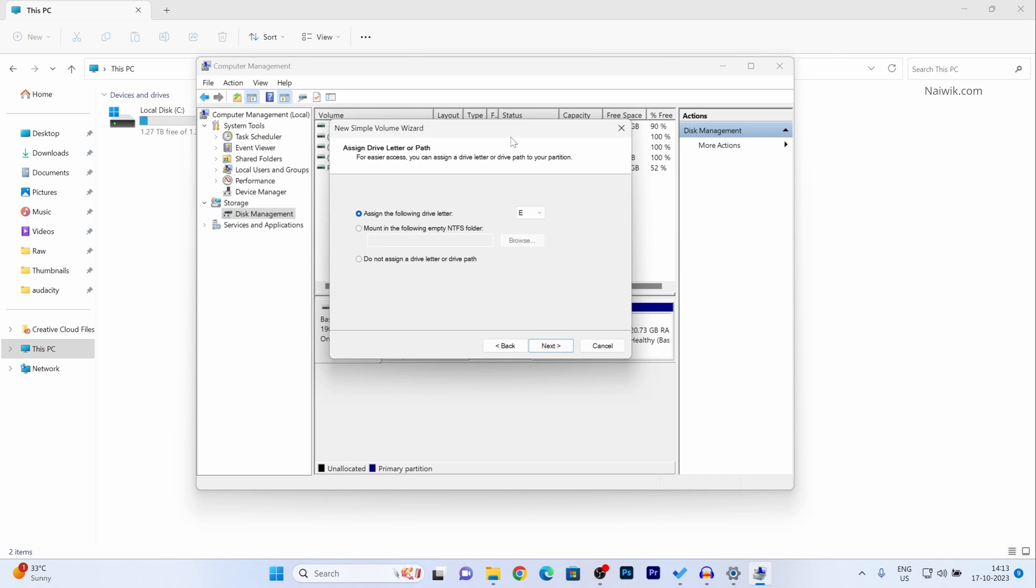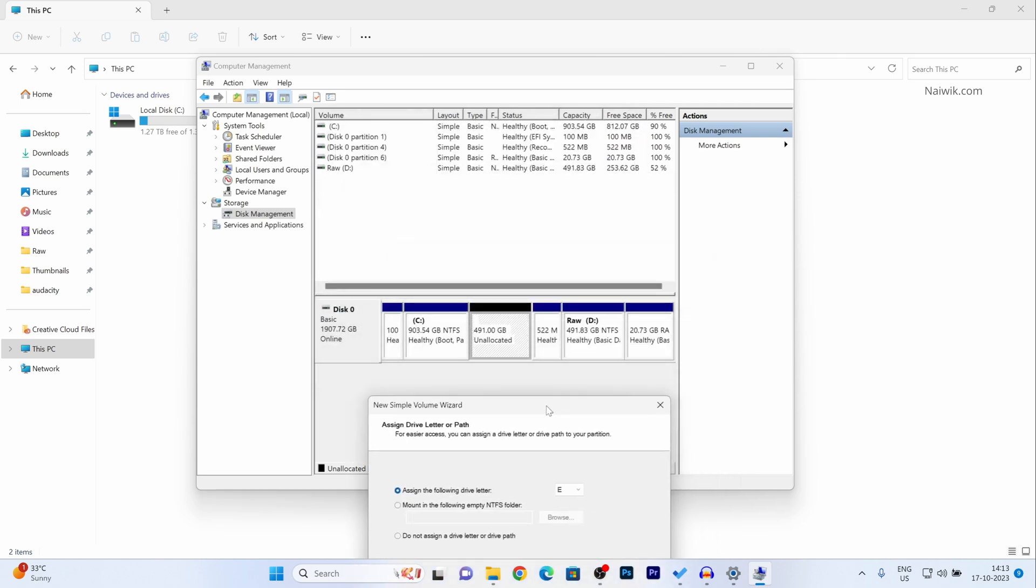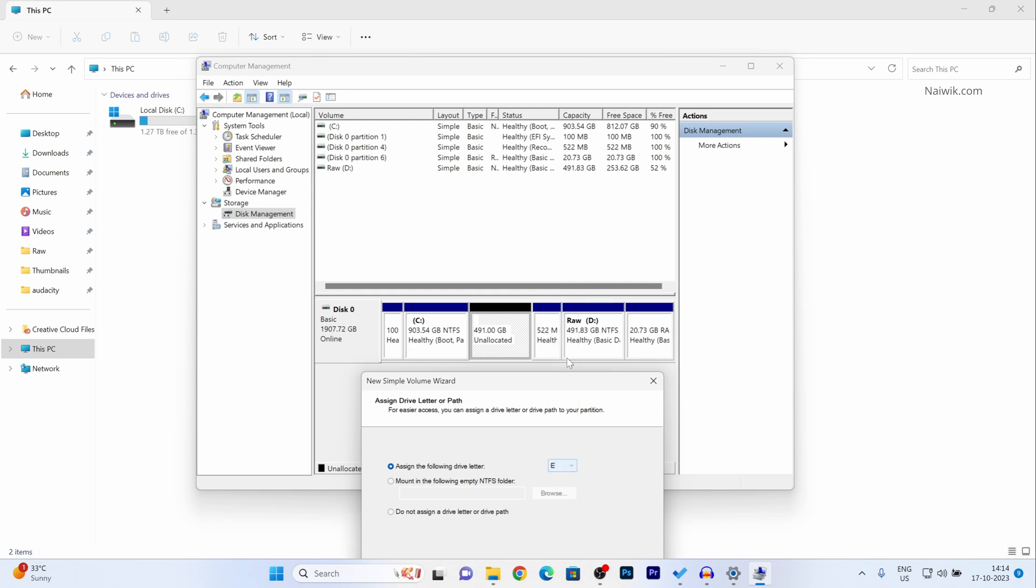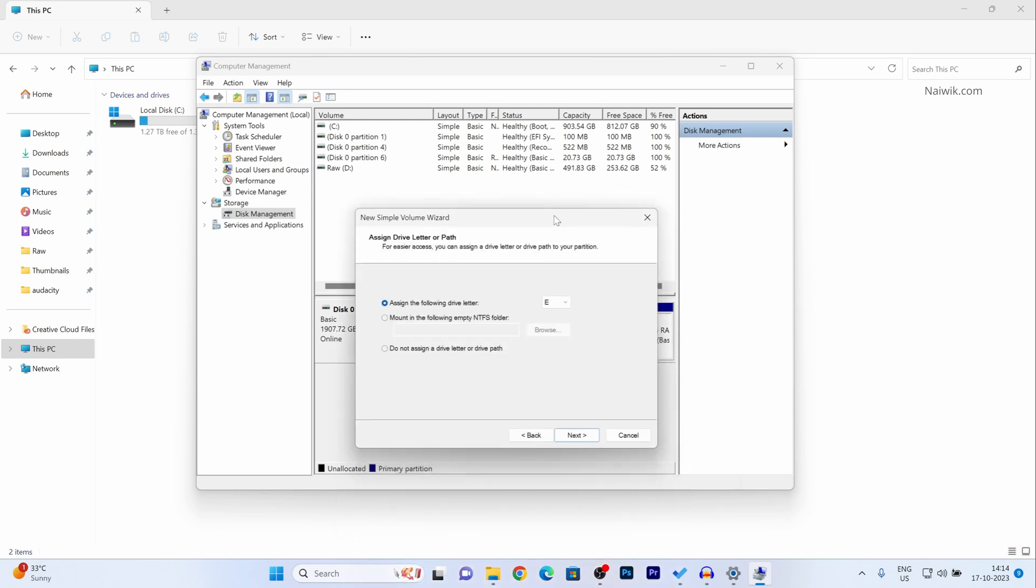Assign a letter for this partition. Currently I have C and D. You can give any letter of your choice. I would like to give it as E and click on next.